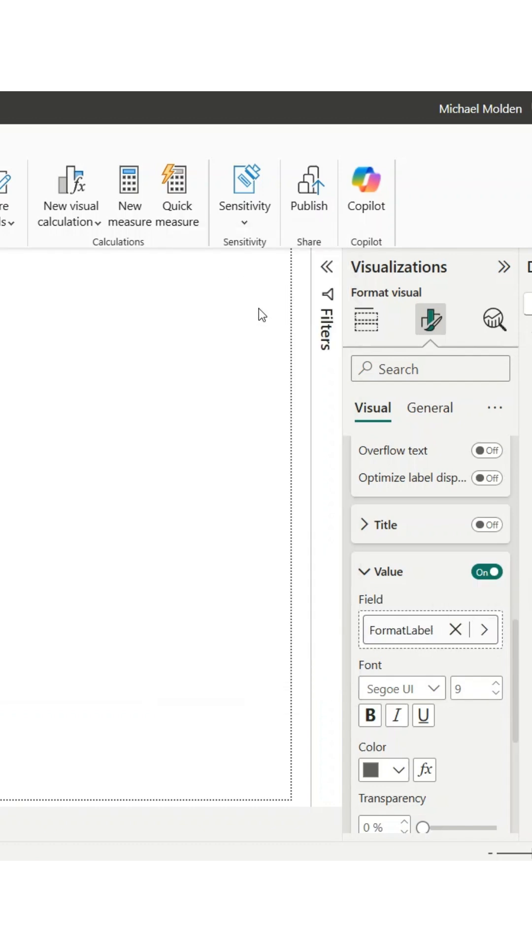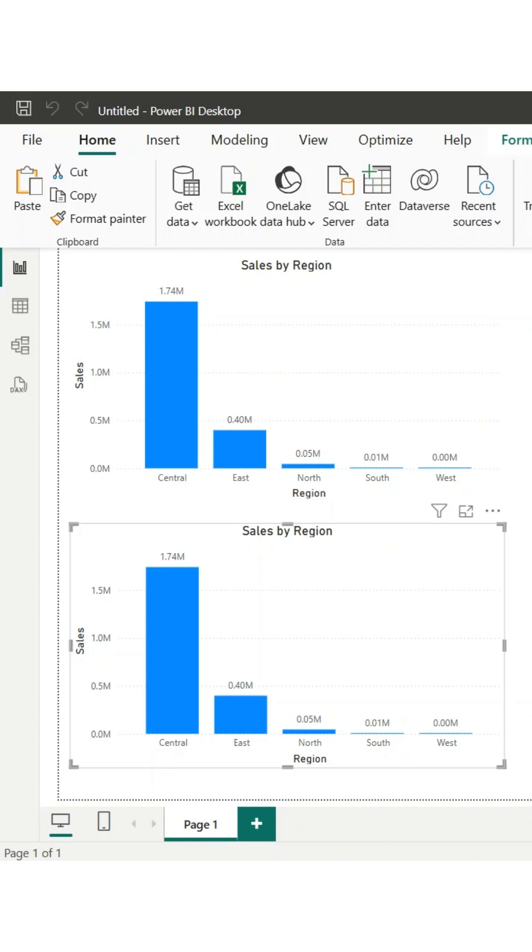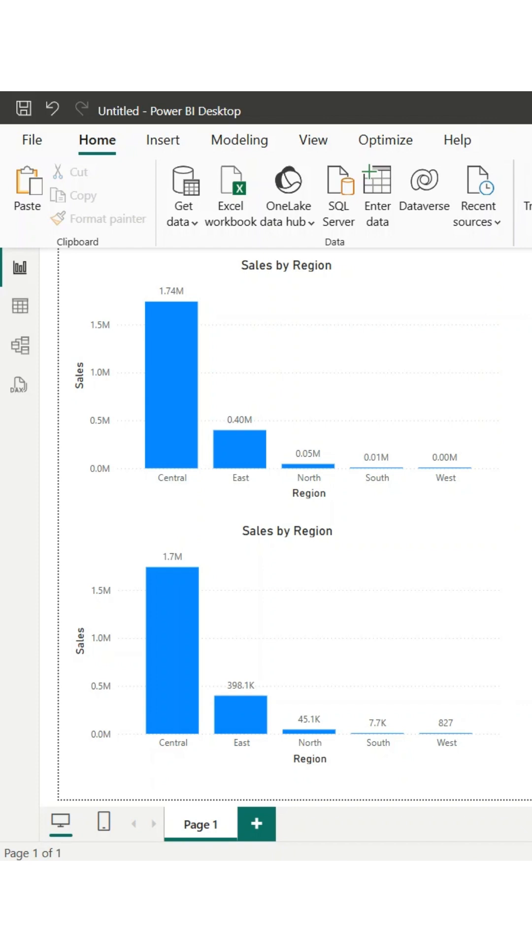And just like that, your graph labels are now clean, professional, and easy to read. That's it. Thanks for watching. If you have any questions, drop them in the comments.